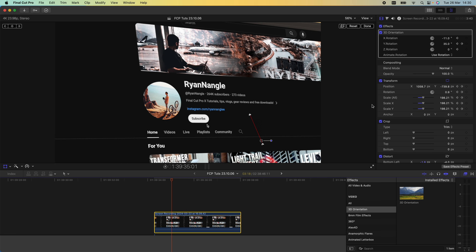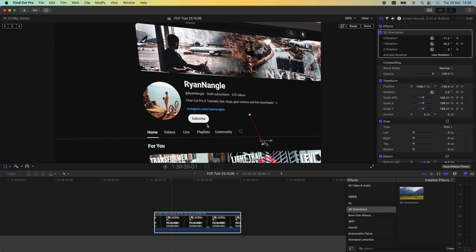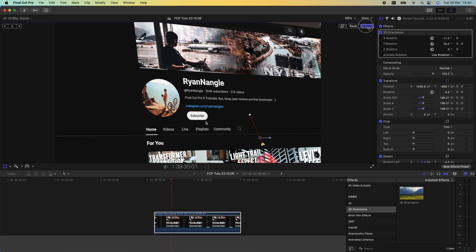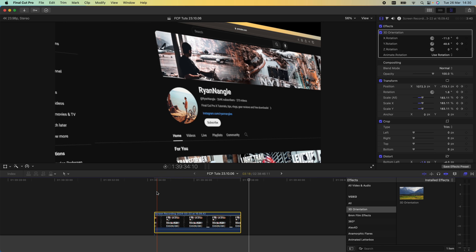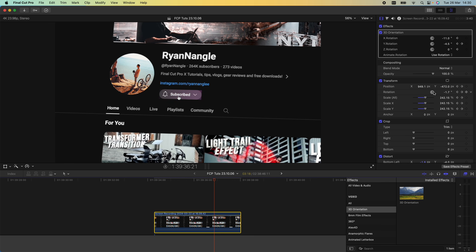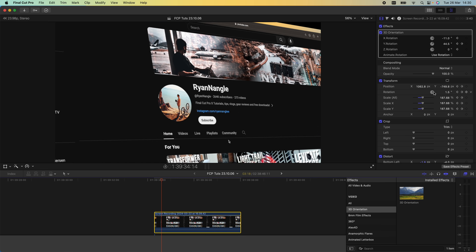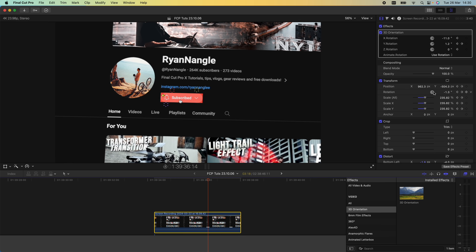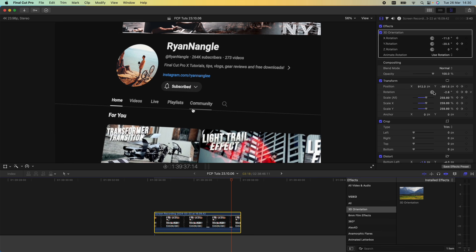If you are keyframing the position, what I would do is select the video clip, go to the transform tool, and the keyframes on the position — just right-click and make sure they are linear. This will give you a bit of a smoother motion. So now we have this pretty cool 3D movement to the subscribe button.